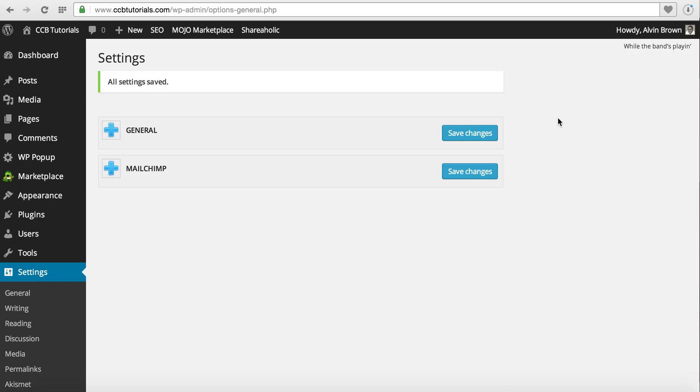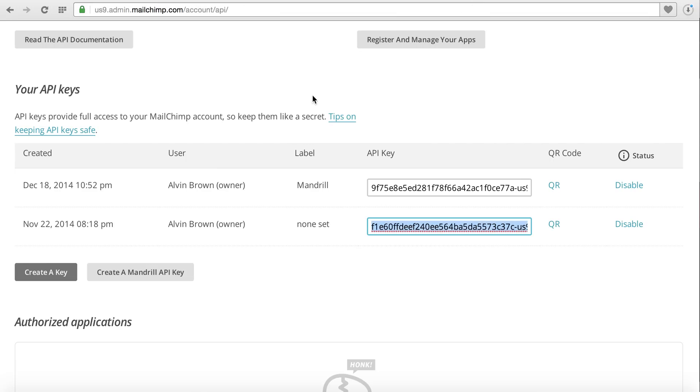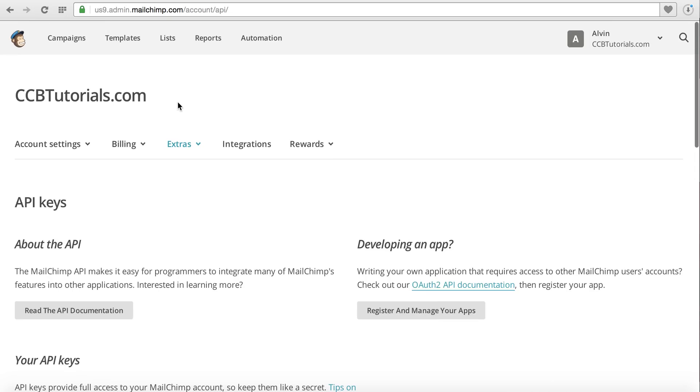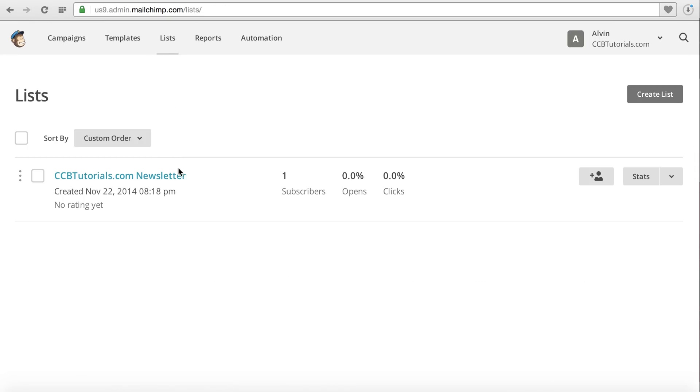Now you've integrated your WP popup plugin to your MailChimp account or rather your list. So now when people sign up, they'll be added to your MailChimp list that you created. In this instance, people will be added to my CCBTutorials.com newsletter list.